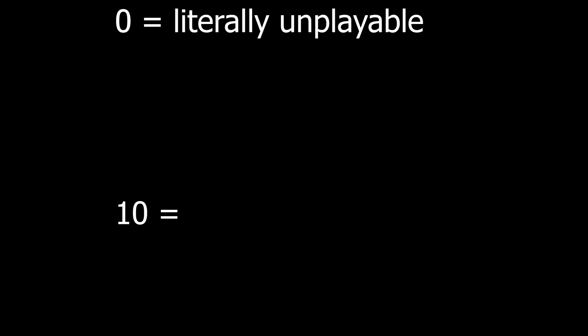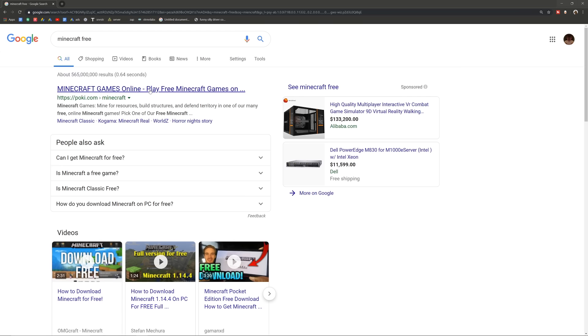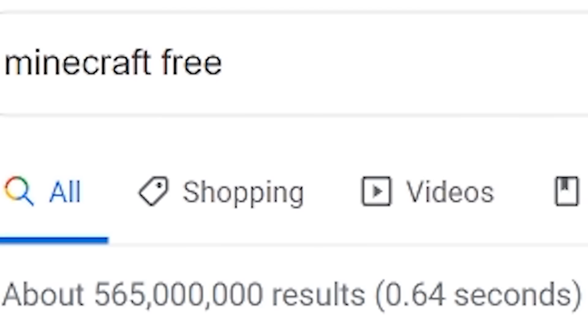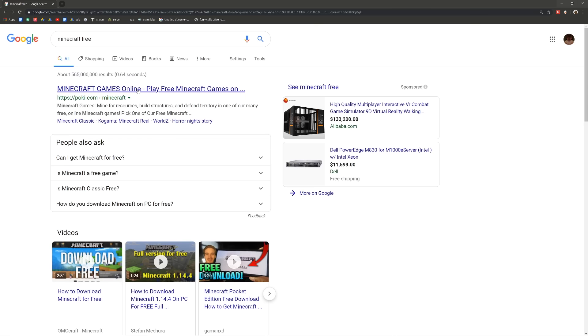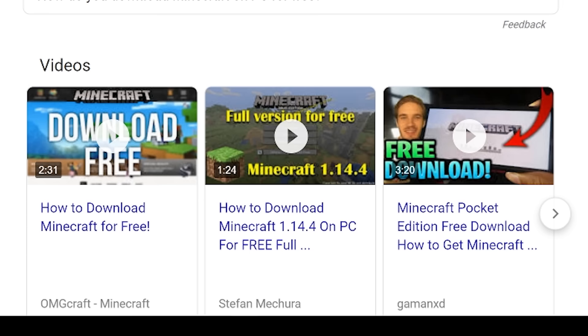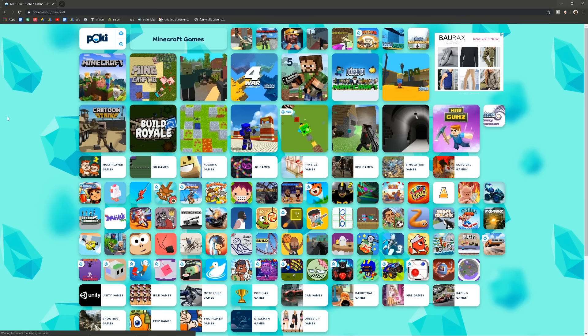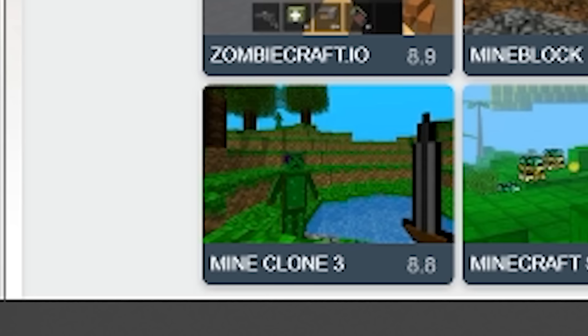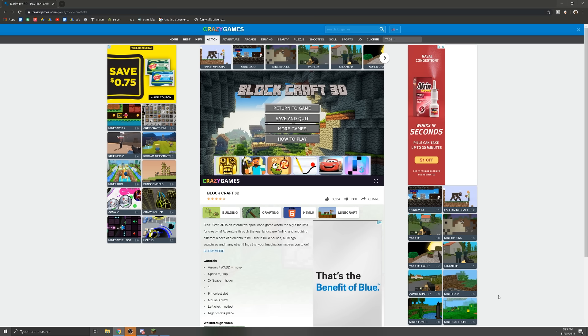0 being I can't play the game, and 10 being it is Minecraft. Spoiler alert, most of them get like a 1 or a 2. All right, I just googled Minecraft free, and there's already some questionable results. Wow, this interface makes me very sad to look at. Mine clone 3, that looks promising.